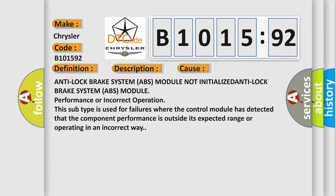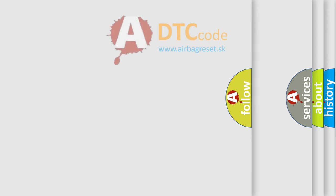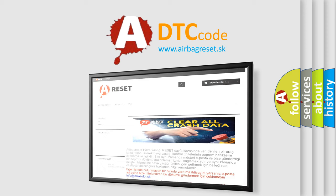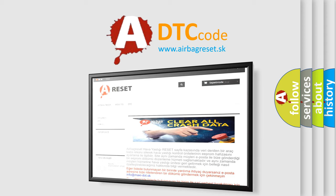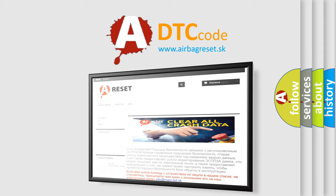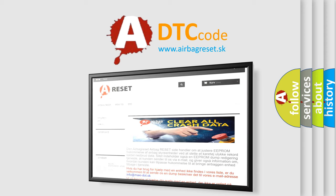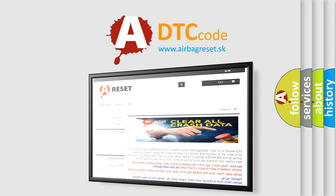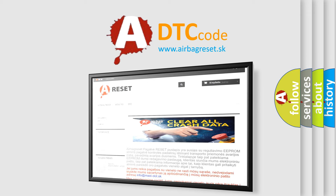The airbag reset website aims to provide information in 52 languages. Thank you for your attention and stay tuned for the next video.